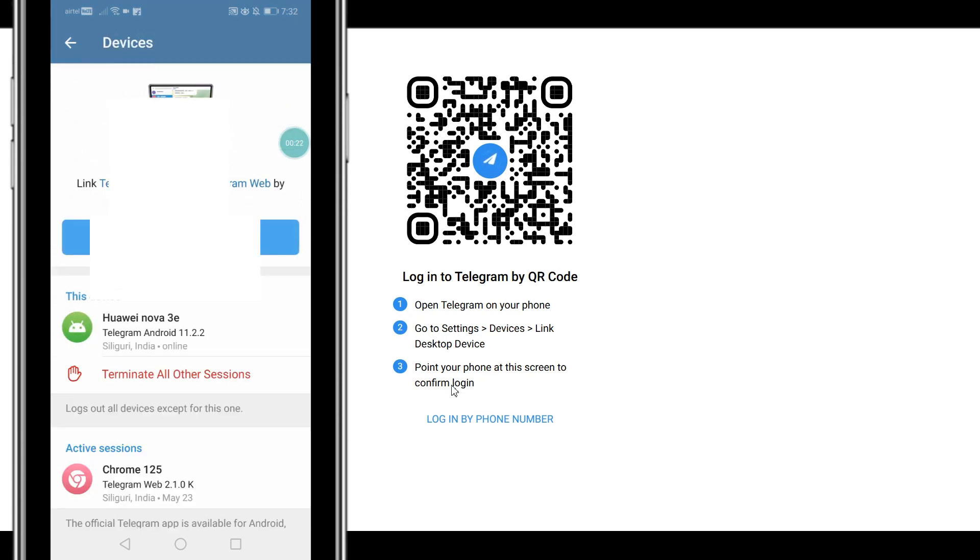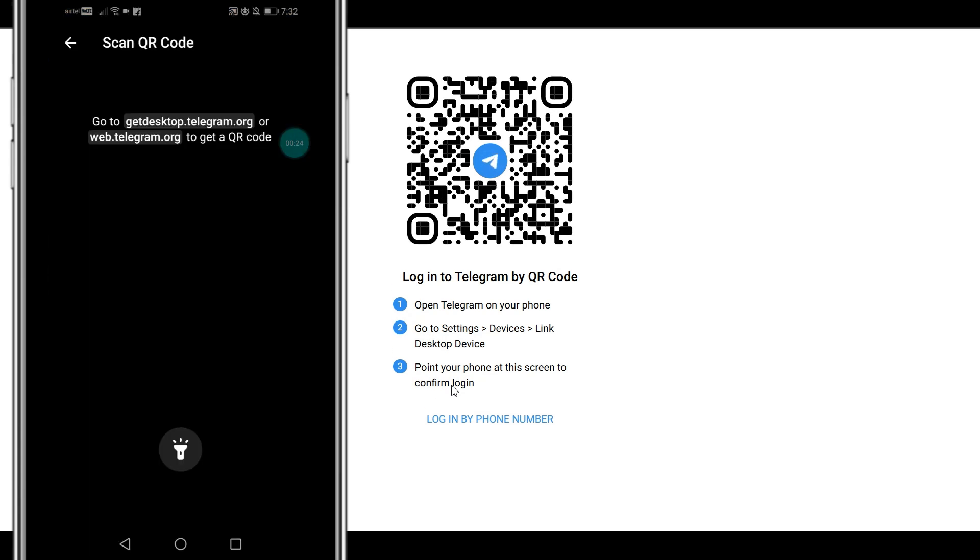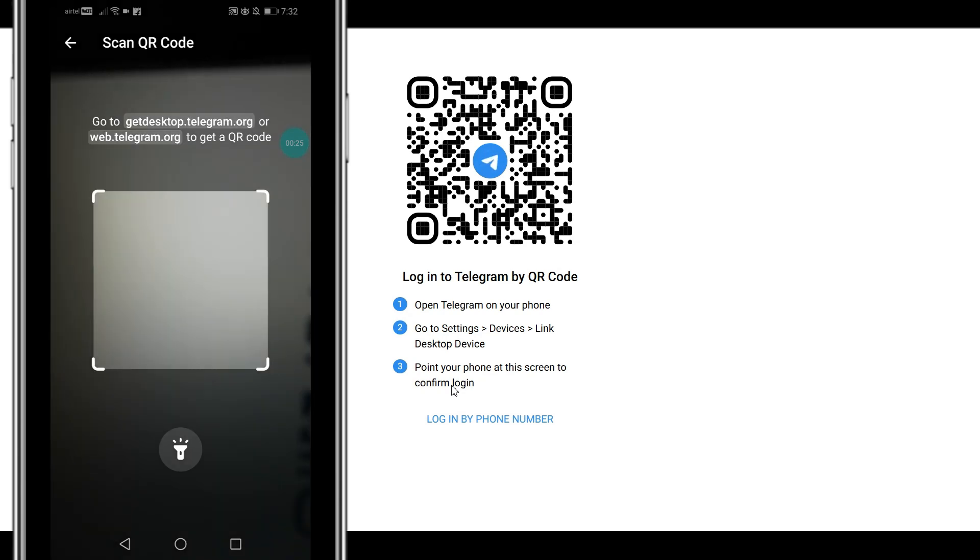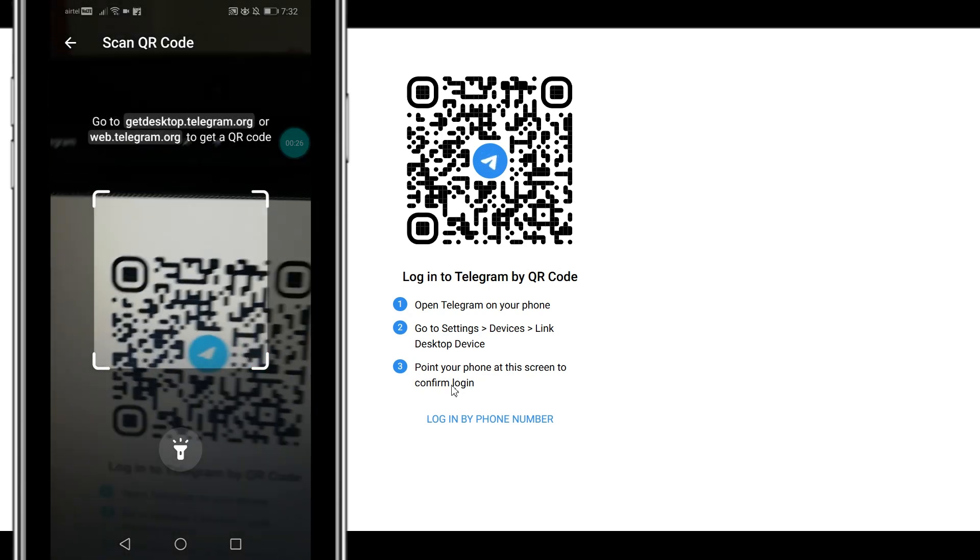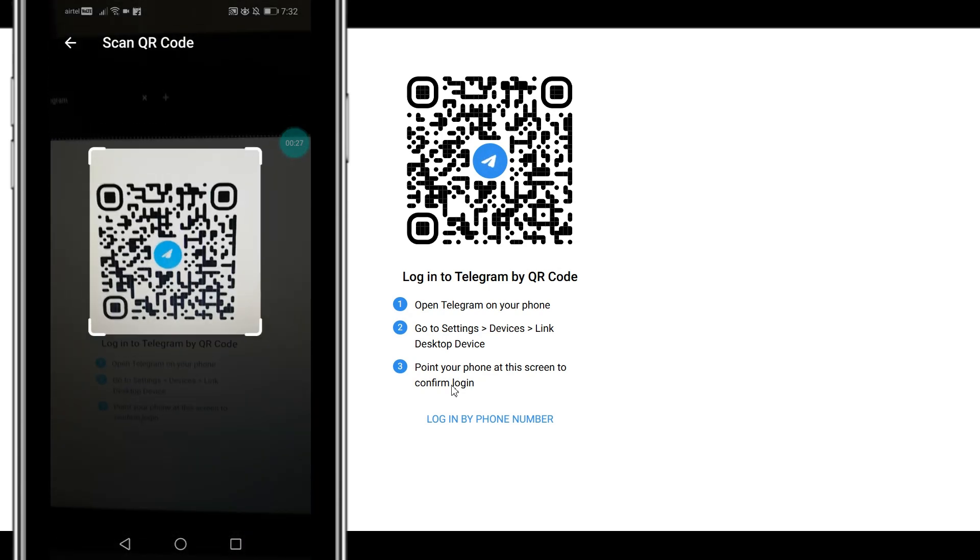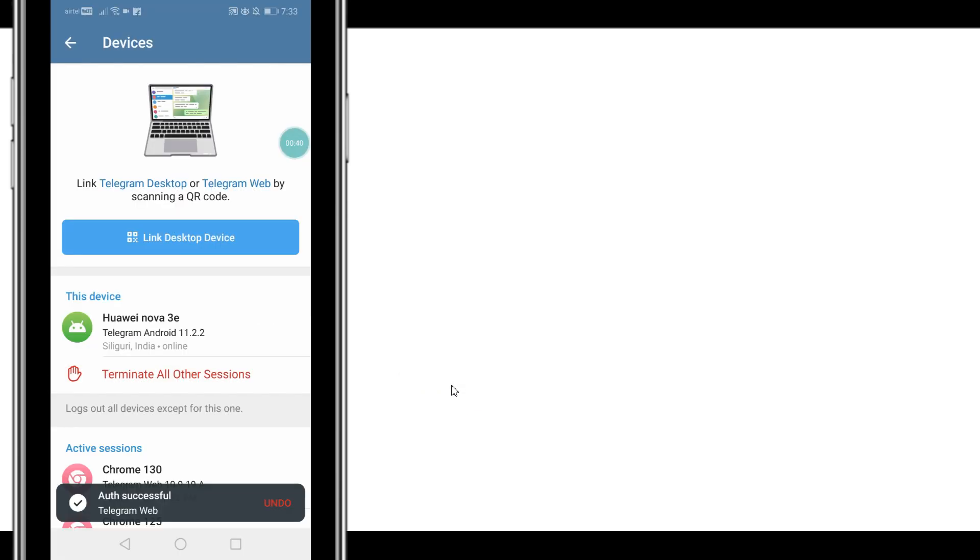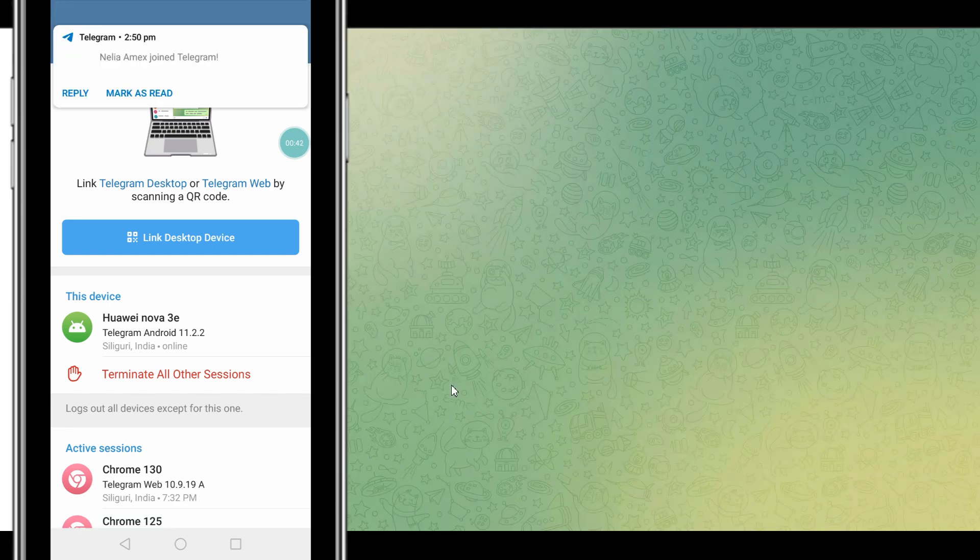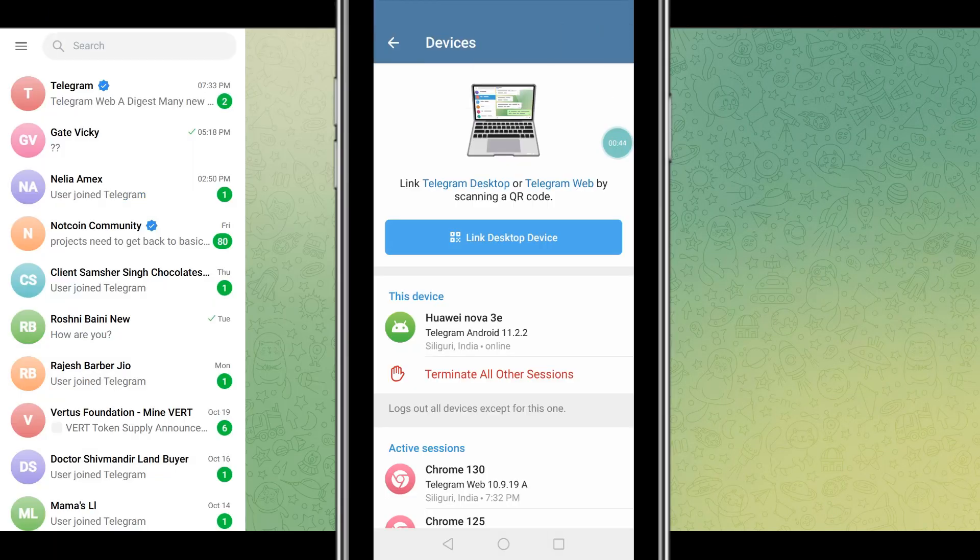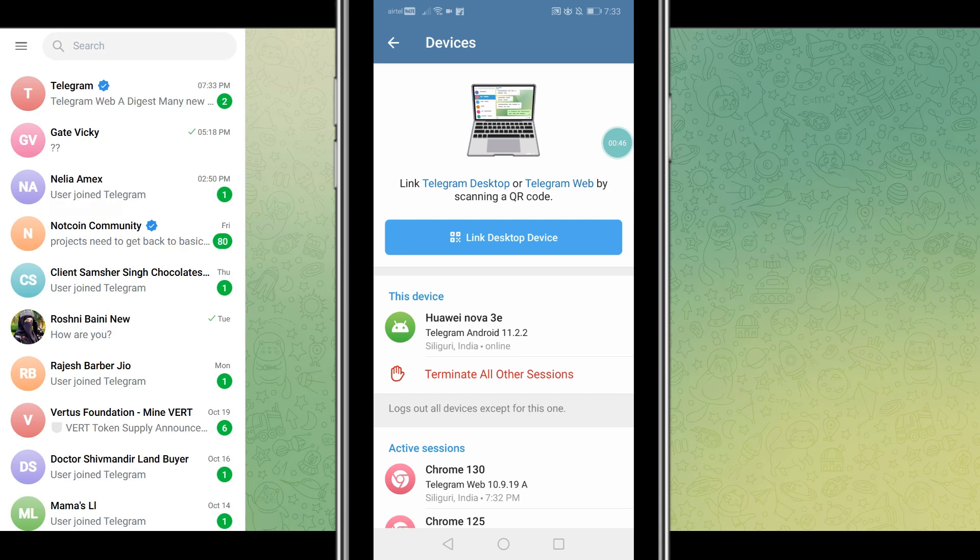Click on link desktop device, then you could scan the QR code and you are going to see an authentication successful message that pops up. You're completely logged in to your Telegram account using the application on your laptop or your PC.